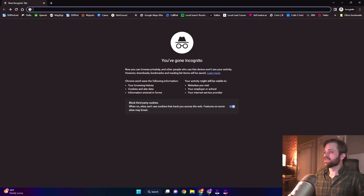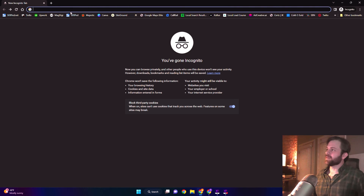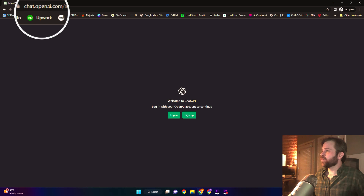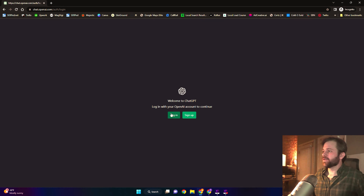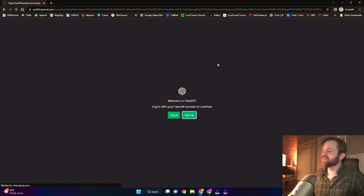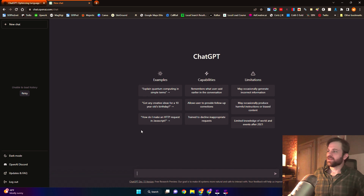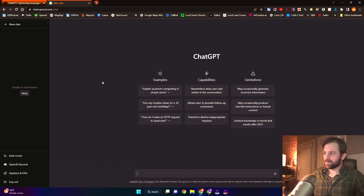Just head on over to the ChatGPT website and start chatting with AI. Let me show you how. Go to chat.openai.com and you'll be brought to this page. If you sign up, you'll have a prompt here where you can either log in with your Google credentials or create an account with an email. You'll get a verification, and once you've verified your email and logged in, this is the page that you'll land on.